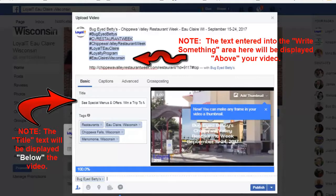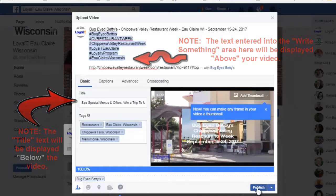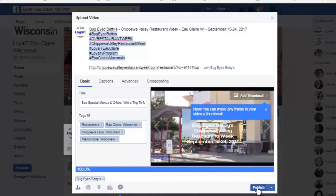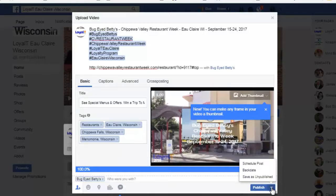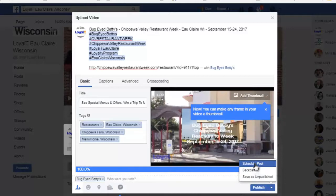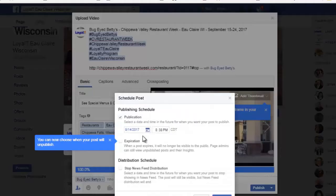I'm almost ready to go. If I click on publish it'll be published immediately, but I don't want to do that today — I want to schedule it for 11 a.m. tomorrow morning. So I'll click the pull-down arrow here and click on 'Schedule Post.'